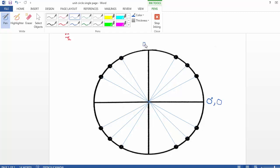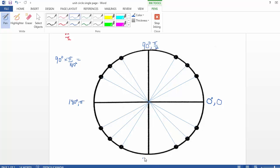Over here we can put 90 degrees. If you recall, this would be pi over 2 radians. At any point in time, if you know the number of degrees and wanted to convert to radians, in this case if we knew it was 90 degrees, remember you can multiply by pi over 180. So that would give us pi over 2 radians. Here this would be 180 degrees or pi radians, and down the bottom, 270 degrees or 3 pi over 2.